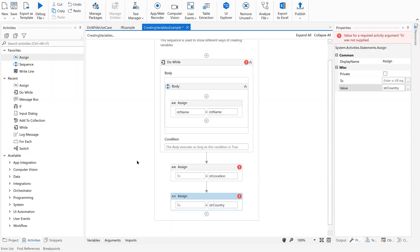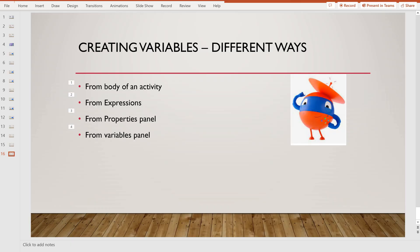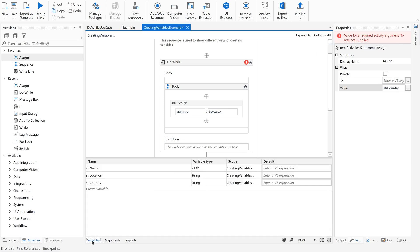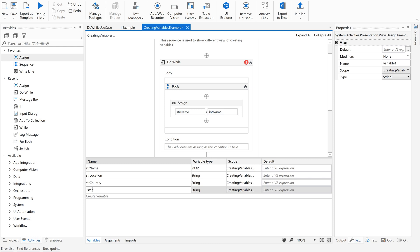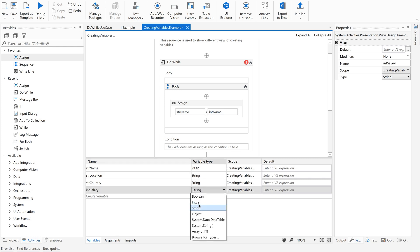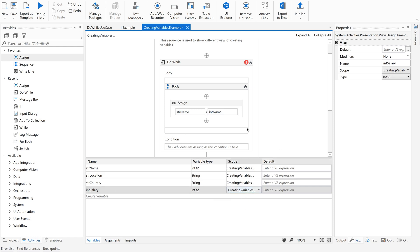So three ways so far: one is in the body of the activity, another one is the expression of the activity, and the other one is in the properties panel. Now let us move on to the fourth one — from the variables panel. There is a tab at the bottom of UiPath Studio. When you click it, you get a space to create a variable. You are supposed to give a name — say 'int_salary' — and then set the variable type. By default the variable type will be string, so you change it according to your need, and set the scope. These are the four different ways to create a variable.